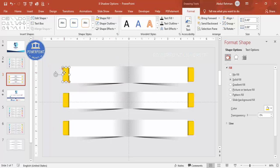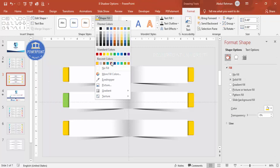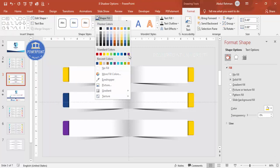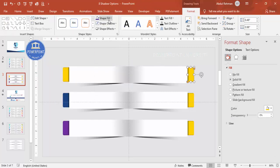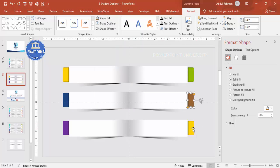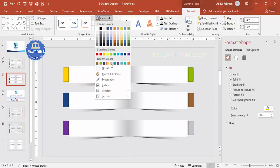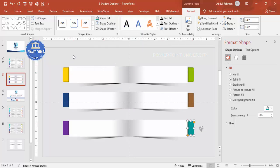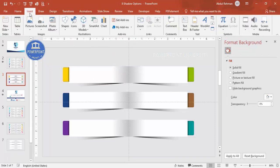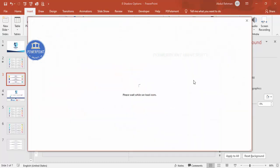Ungroup the shapes and select the second option to give it a different color combination. Depending on your requirement, select any color of your choice for each option. You can see I've added six different colors, and the shadow effect is applied to all of them.